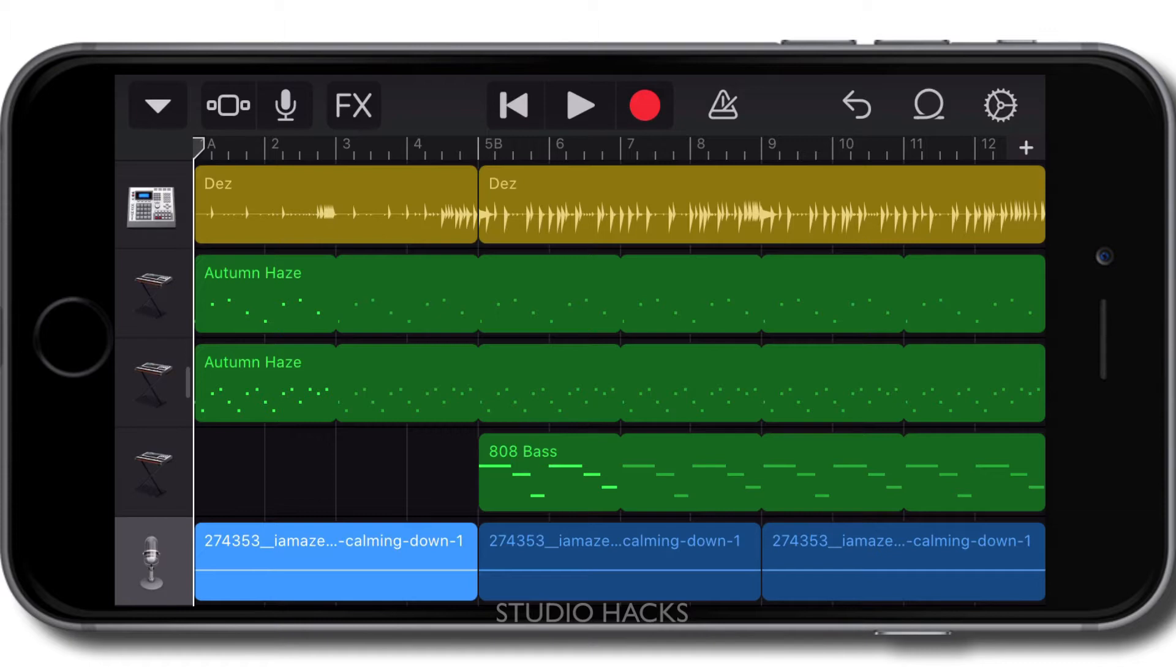There are a number of ways to adjust the volumes of different tracks, depending on what you're going for. You can change the volume of a track, you can automate the volume on the track, and you can also change the volume of individual clips, and I'll show you how to do all three.